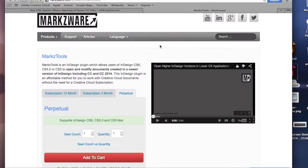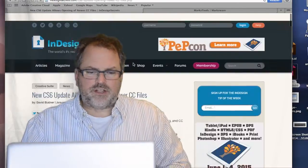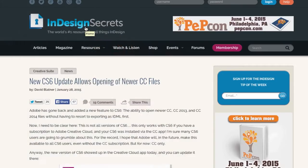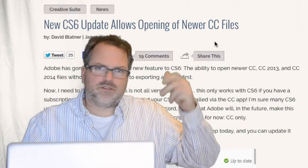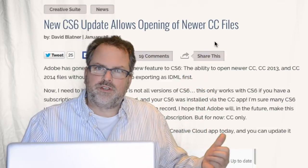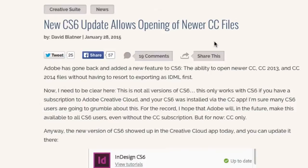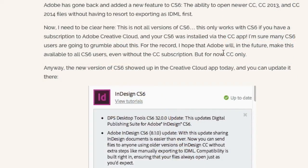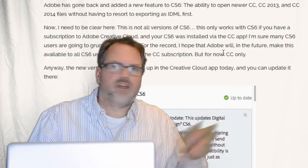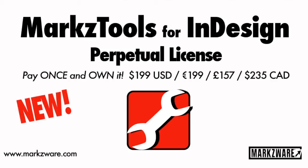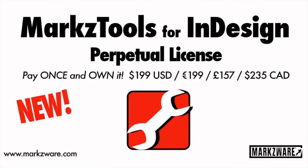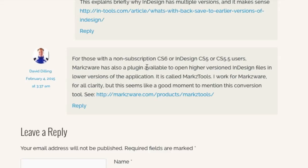Very, very handy tool from Markzware. Now, there is one thing I should mention, and that's over on InDesign Secrets — a recent article — because Adobe has recently come out with a new little utility for subscription users of CS6, which will also open, natively, CC files, 2014, 2013, etc., just like MarkzTools, in a lower version of InDesign — in this case, CS6 only, for the Adobe tool. So I just want to be clear that it's also available, but you have to be a subscription subscriber. If you have the perpetual version of CS6, you don't get this tool. So once again, Markzware to the rescue — you can use MarkzTools and get that functionality as well. MarkzTools works for subscription or non-subscription users of InDesign CS6, and also for CS5 and CS5.5 users.